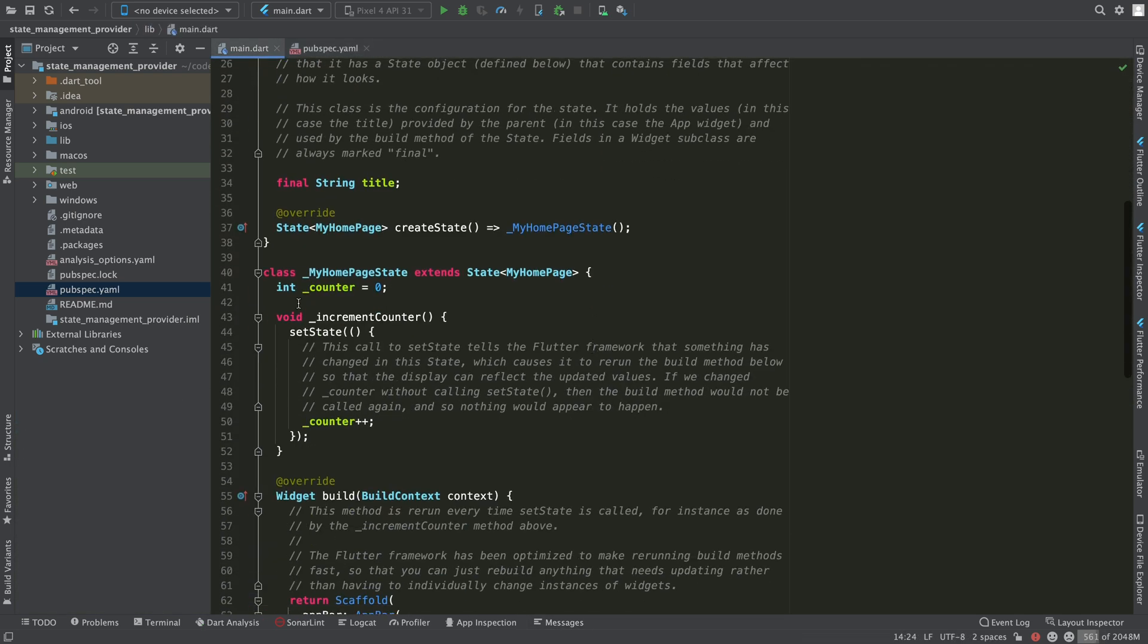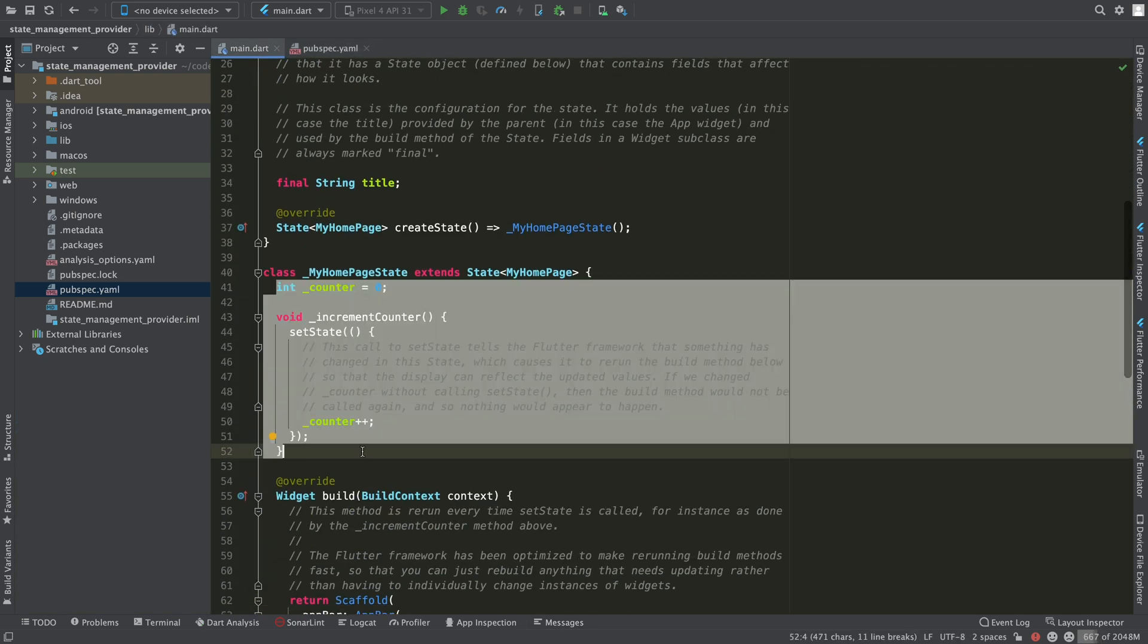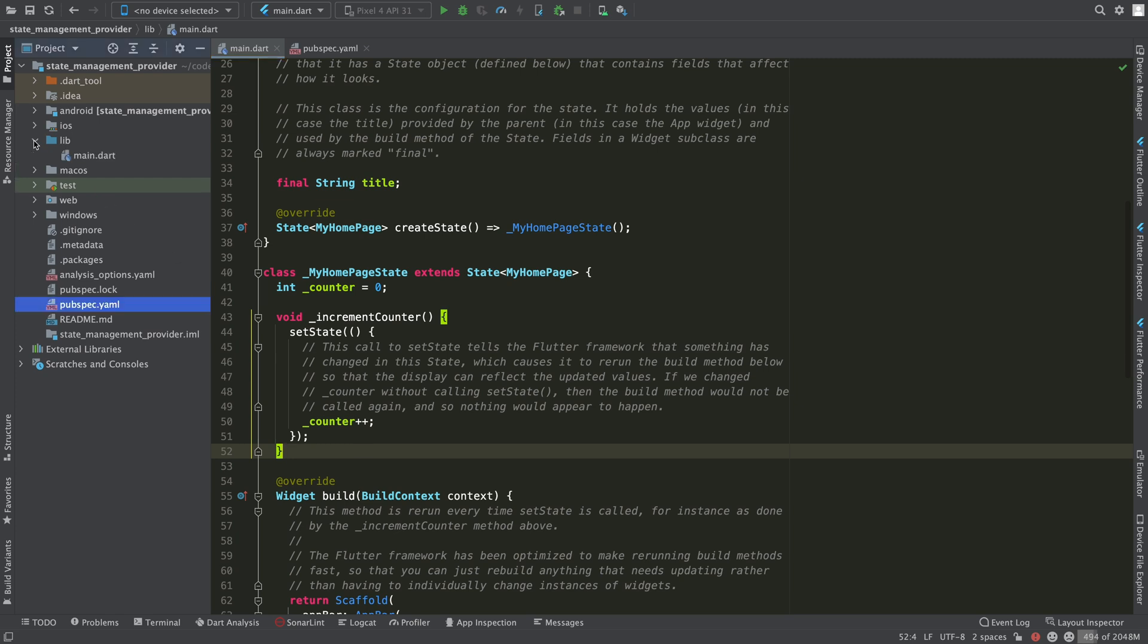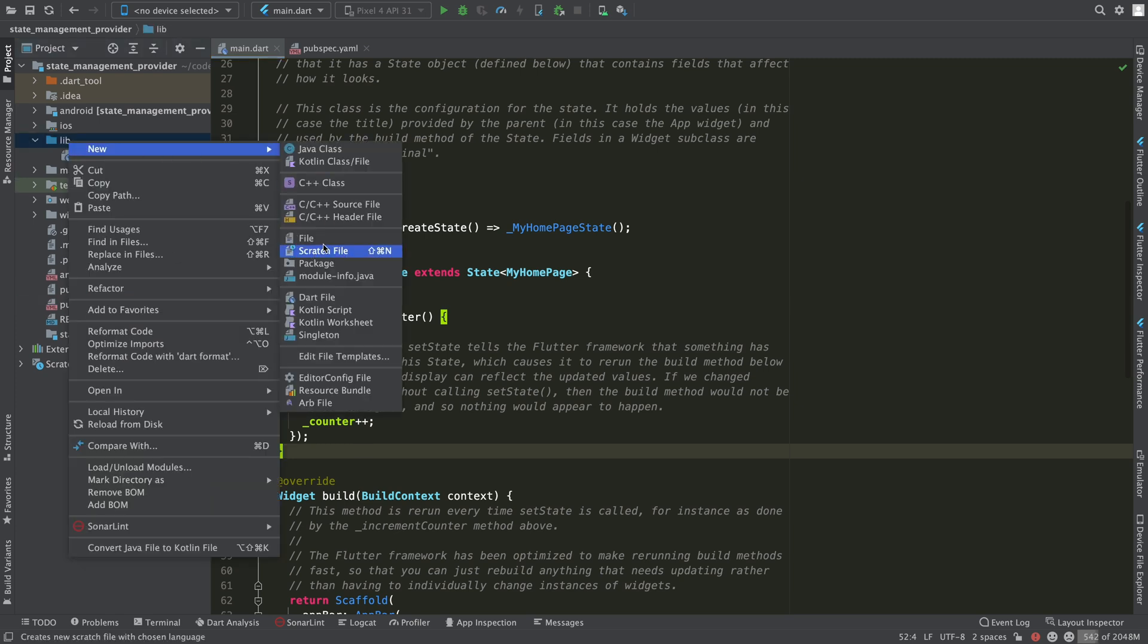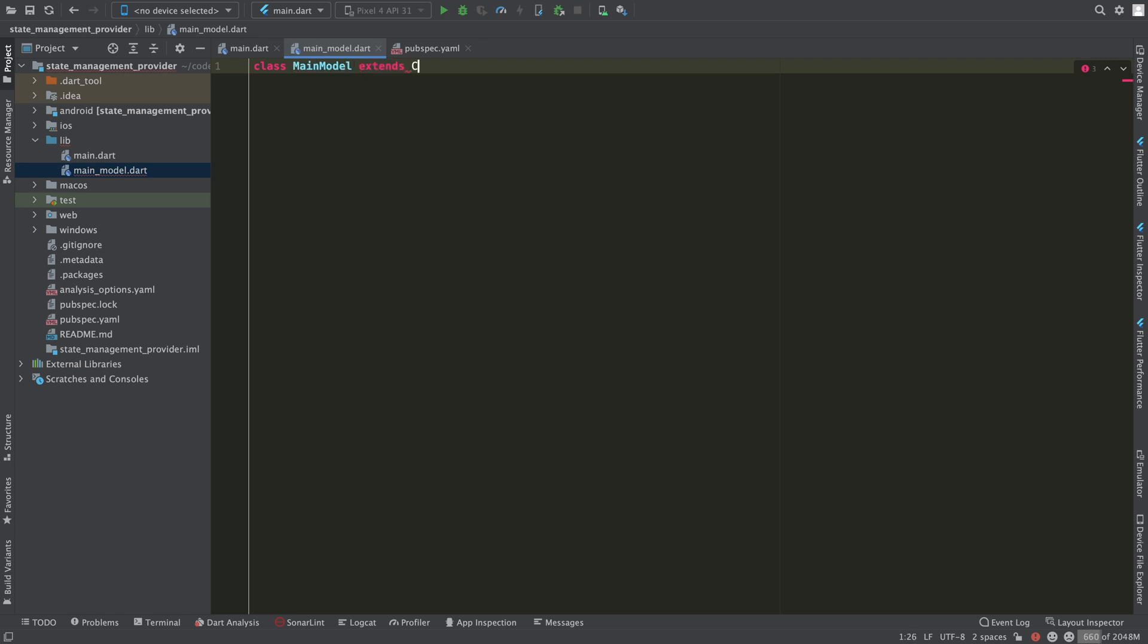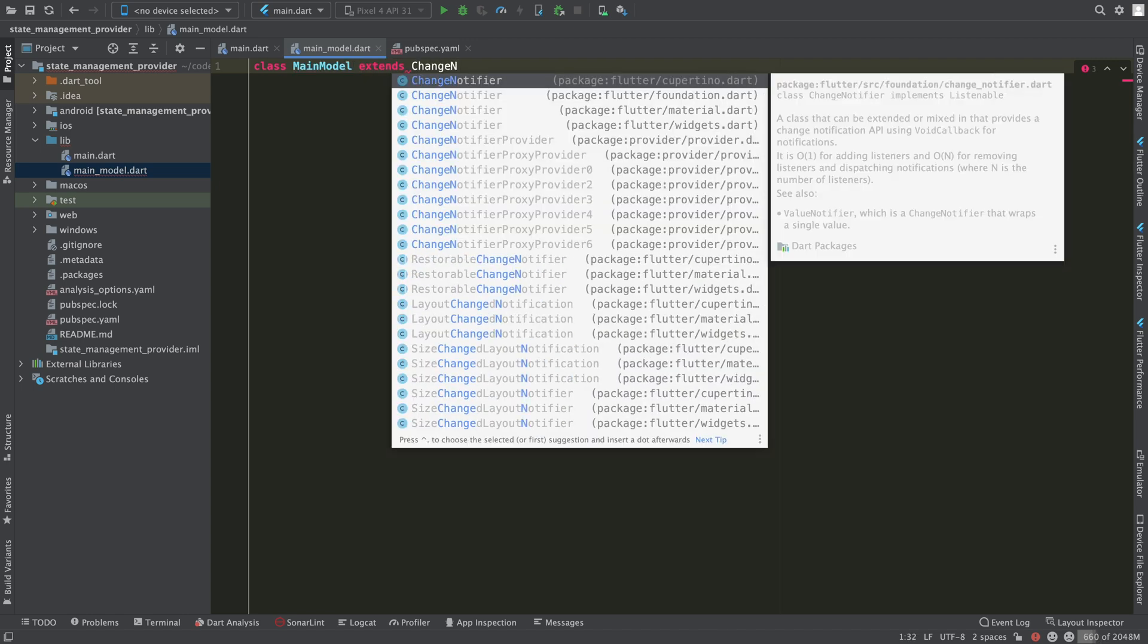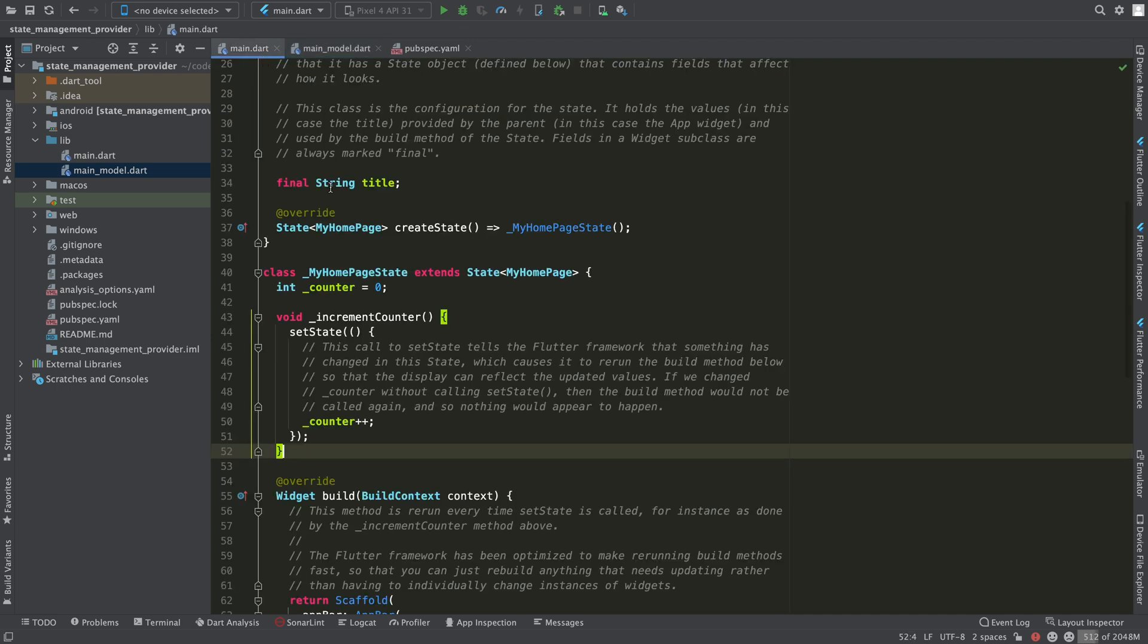Now if we go to the main.dart file we will see that the state is being managed with a counter variable. We are going to create a new class in a file called mainModel.dart that extends changeNotifier. By extending this class it will allow other classes to subscribe to it and receive state changes when calling the notifyListeners method.